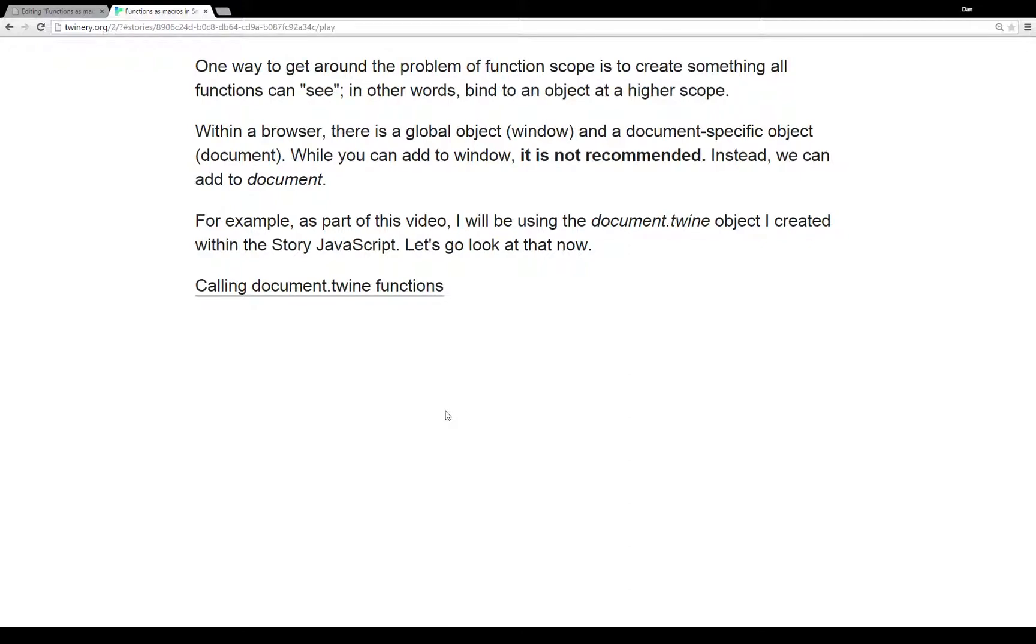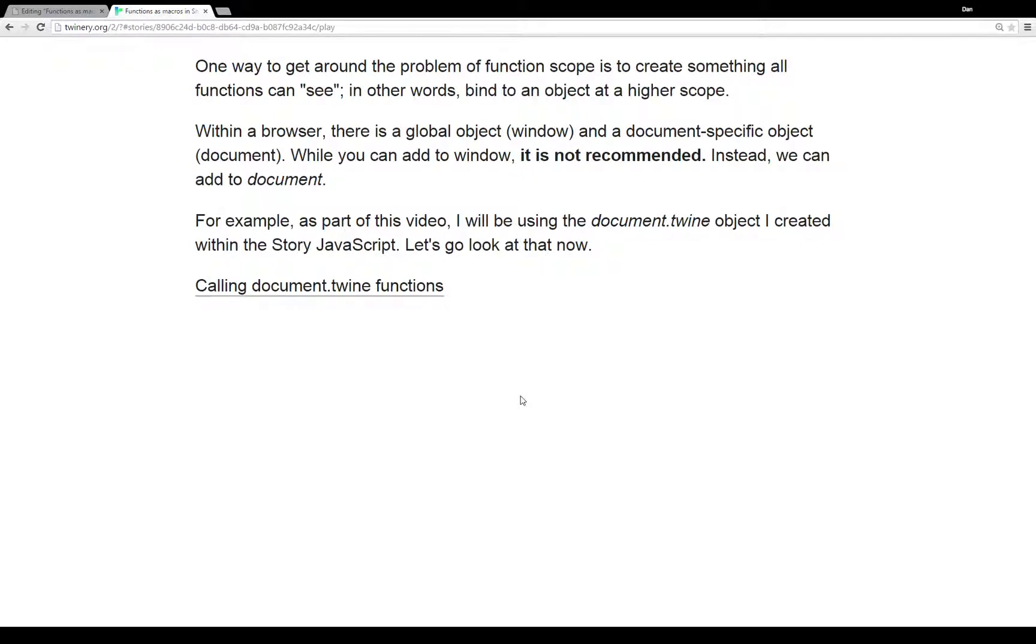Within a browser, there's a global object called window. Window is in fact the entire window as you conceive of it, including everything that's in the HTML document and different events like clicking on things. It's everything. It's a global object window. There's also a document specific object called document. Very helpful name.